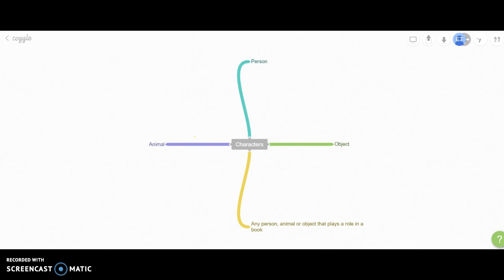You can even add images for visual learners. My name is Edith Tavera, and this is my Module 6 assignment for EDIT 3318.